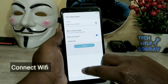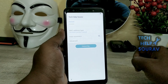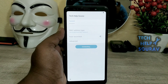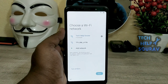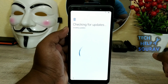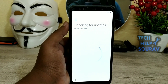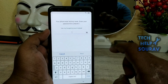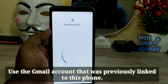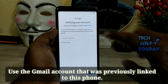Please connect your WiFi. Use the Gmail account and password that was previously linked to this phone.